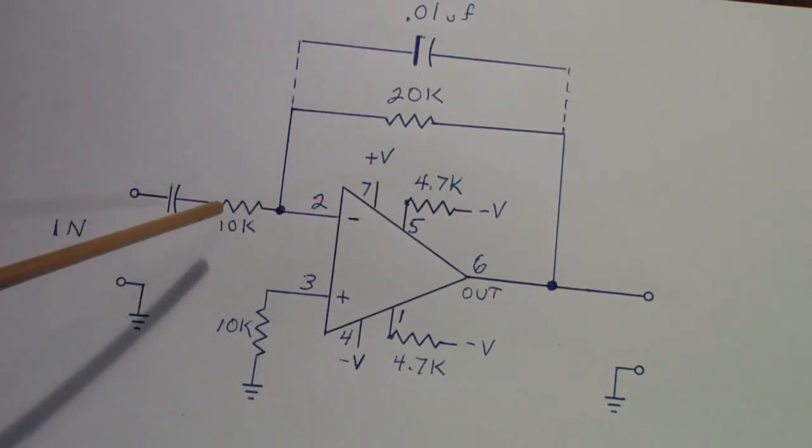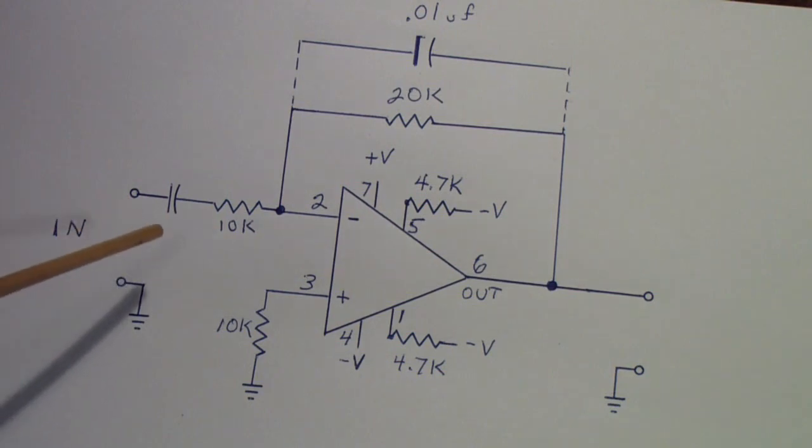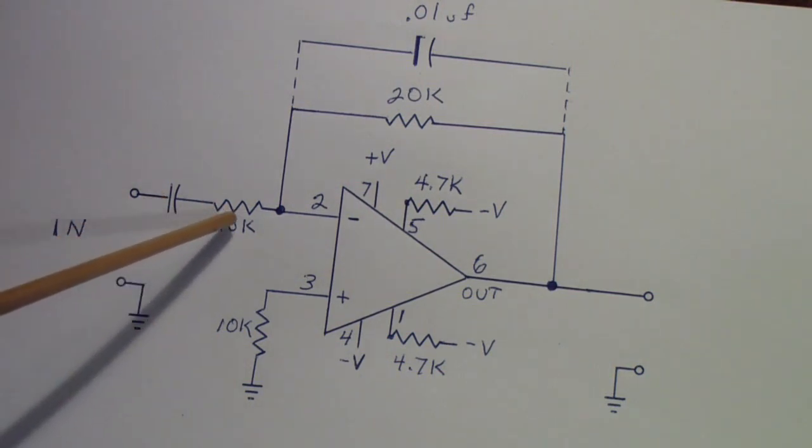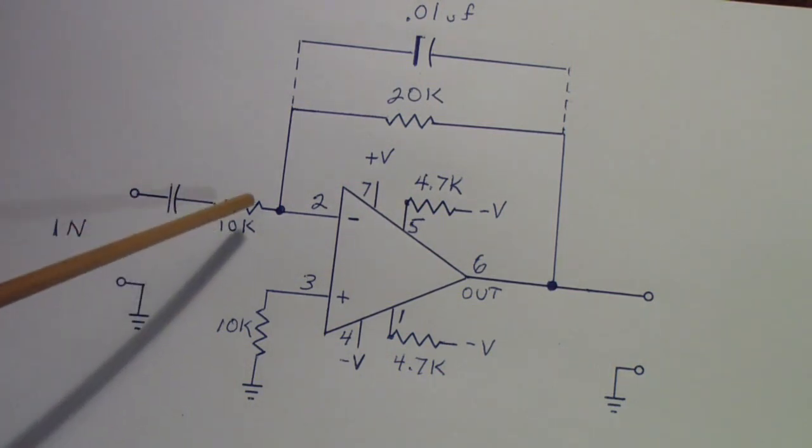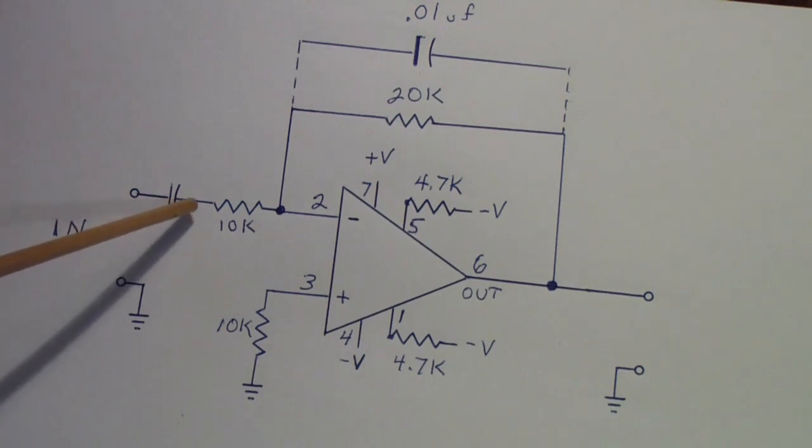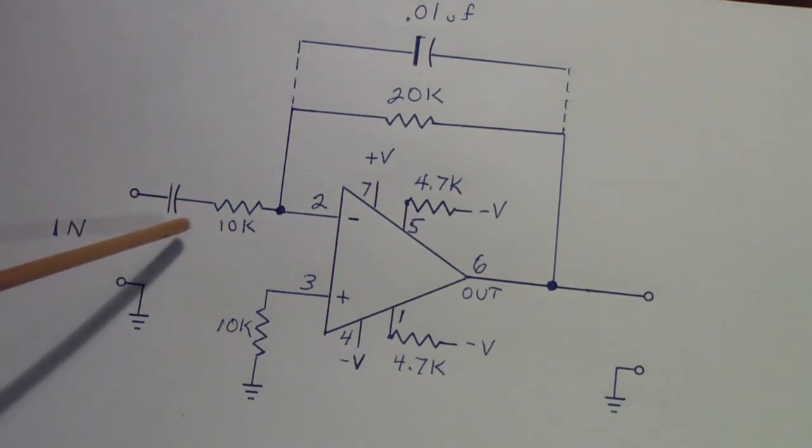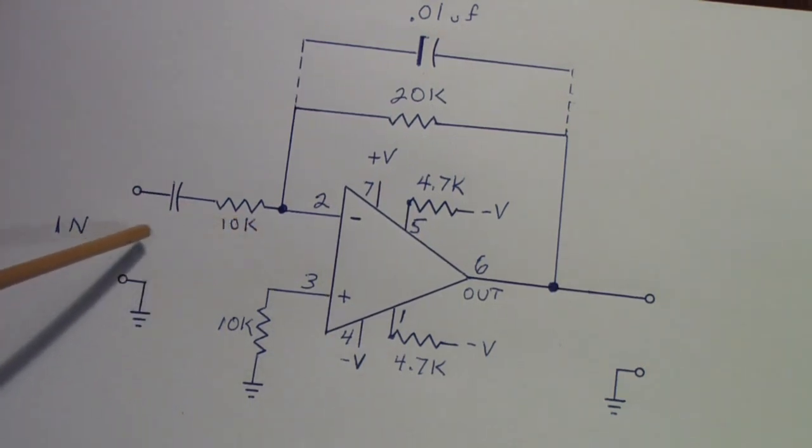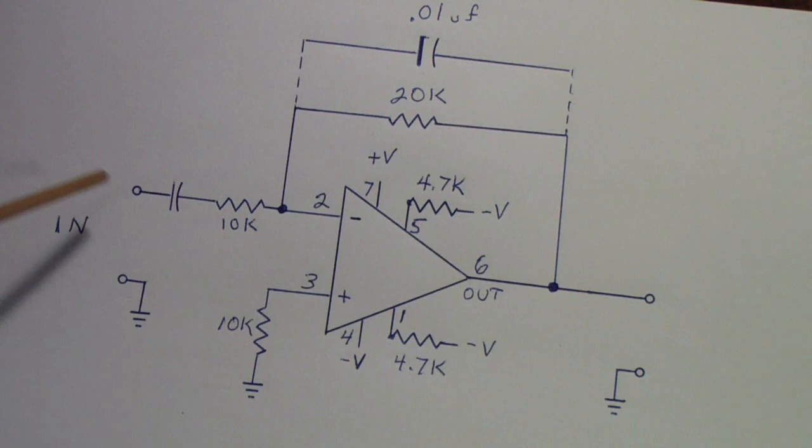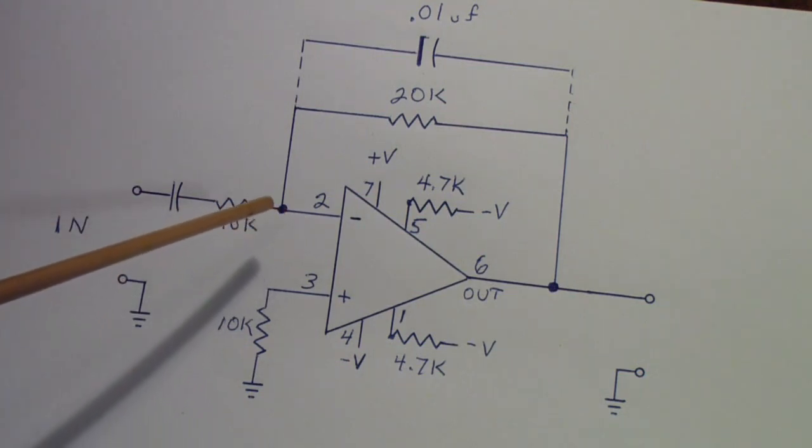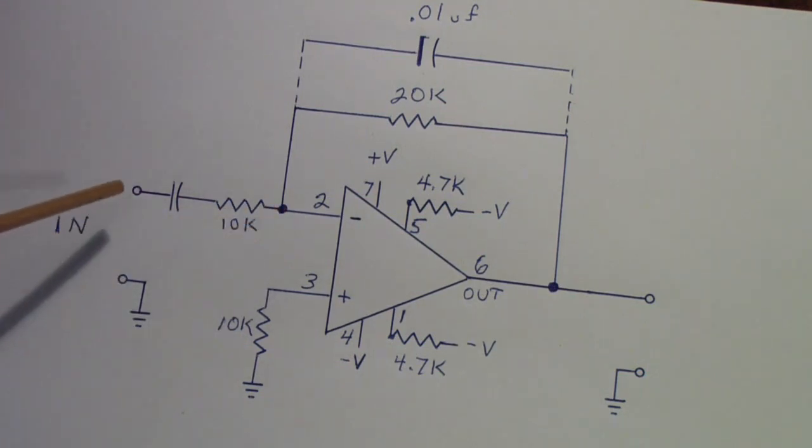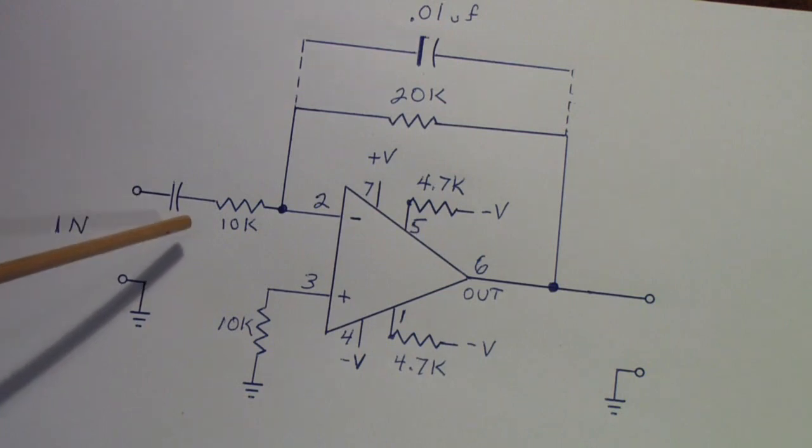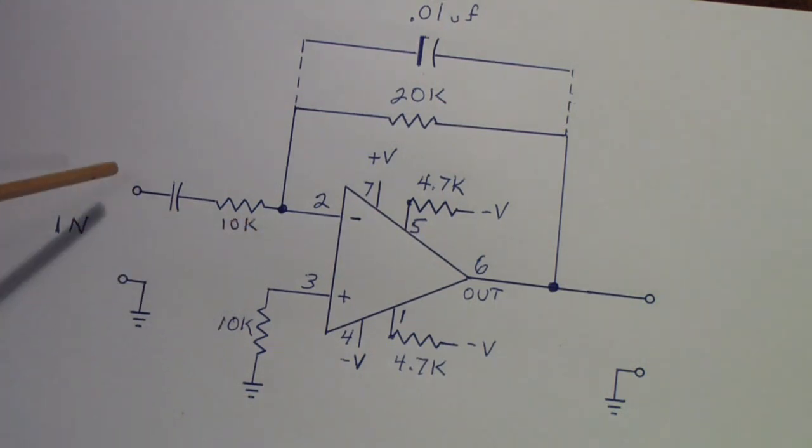As the frequency reaches the point where 2π times RC, where the capacitive reactance and the resistance are approximately equal, about half of the signal gets through. At higher frequencies, this capacitor becomes almost a dead short, and all of the signal gets through.